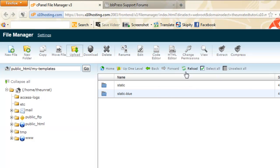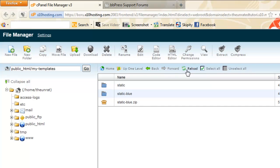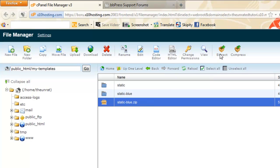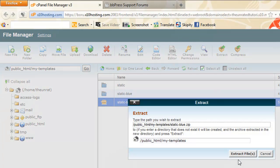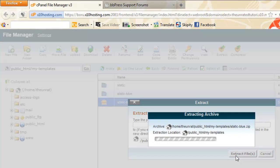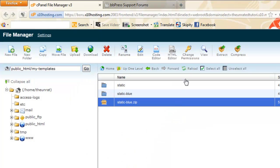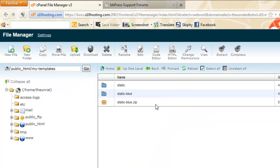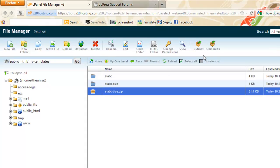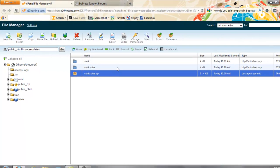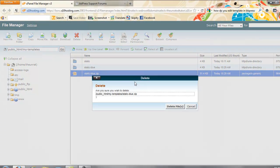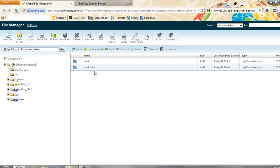You just put it in there, I'll reload, click that, click extract, extract files and click reload and there it is, the static blues zip. I'm going to delete that and now static blues is in there.